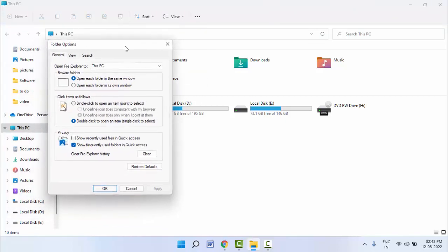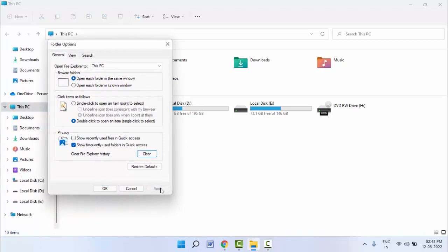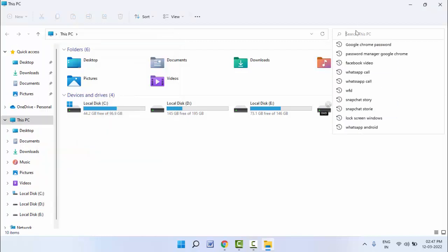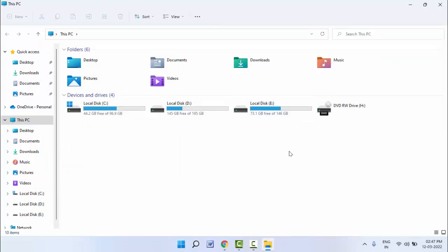In the Options, you can get the option 'Clear File Explorer history.' Just click on Clear option like this, and after this just click on OK. That's it. Now it will clear the search history of your Windows 11 File Explorer.